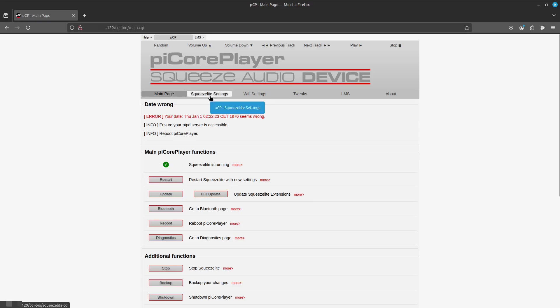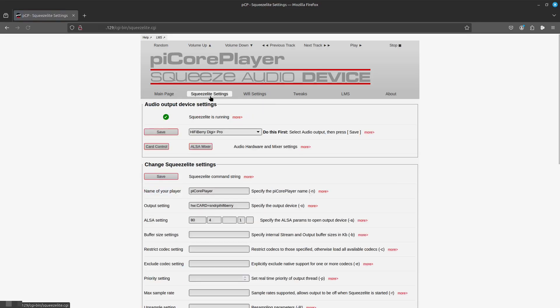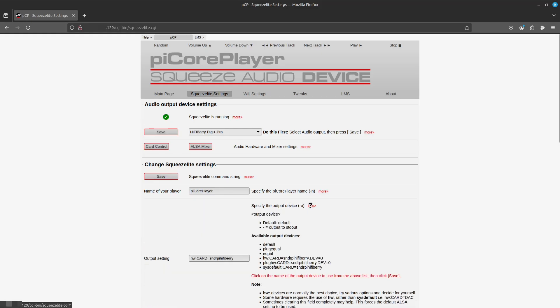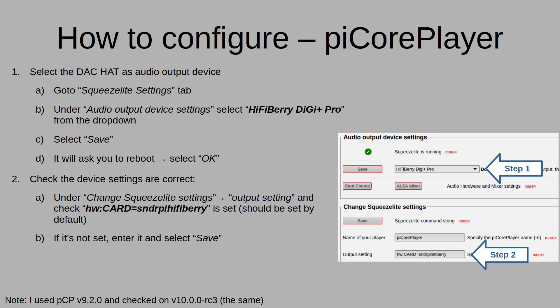If we go here to the Squeeze Light settings, you can see here that the HiFi Berry Digi Plus Pro is selected and the output setting has been pre-filled. If for whatever reason that isn't pre-filled, you can come over here and push more and then you can select any one of these options and that will pre-fill the output setting for you. And that's it. From here, you should be able to output audio to your DAC. Now here's the written documentation on how to set it up with Pi Core Player.